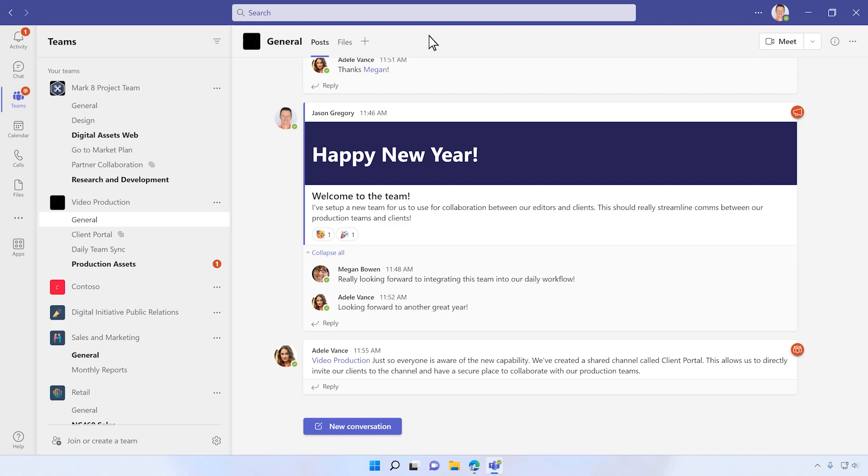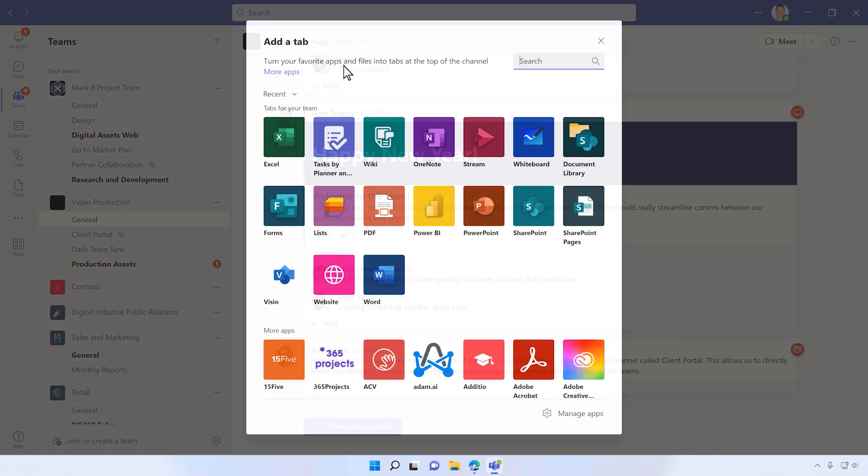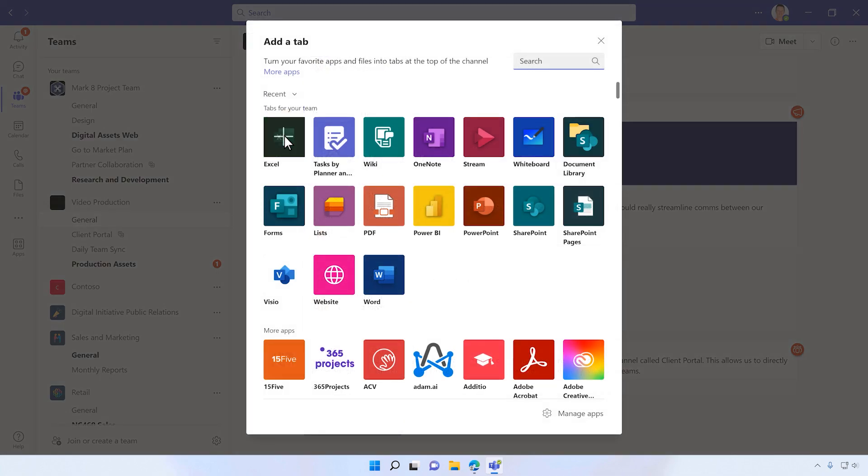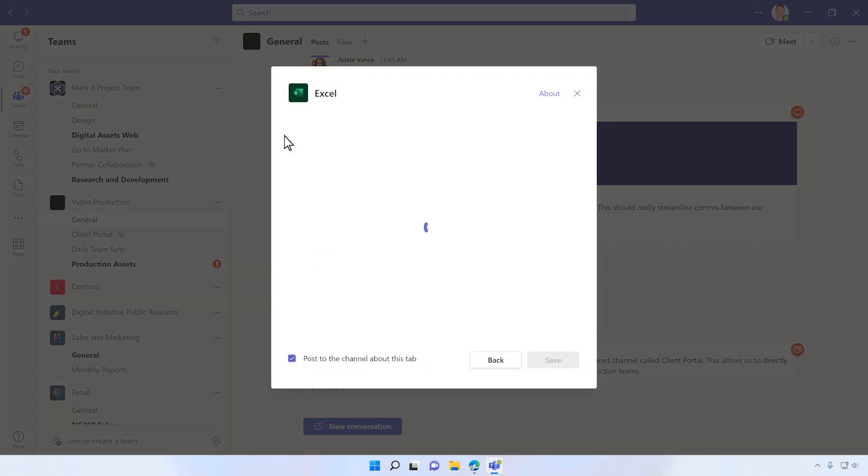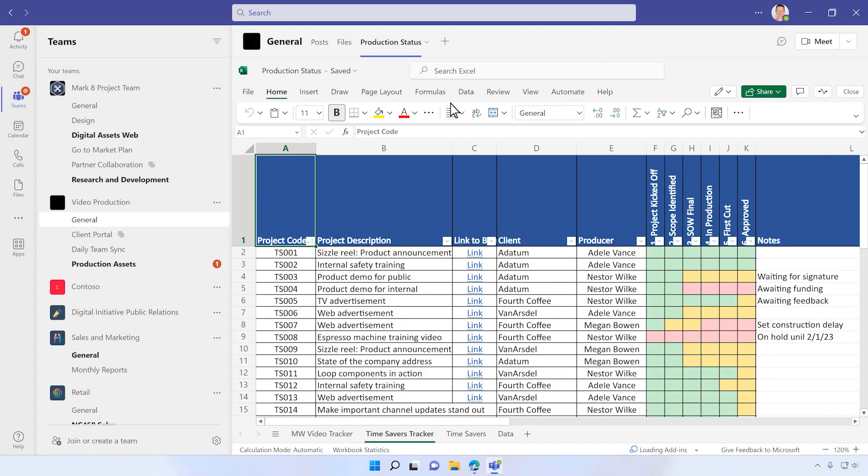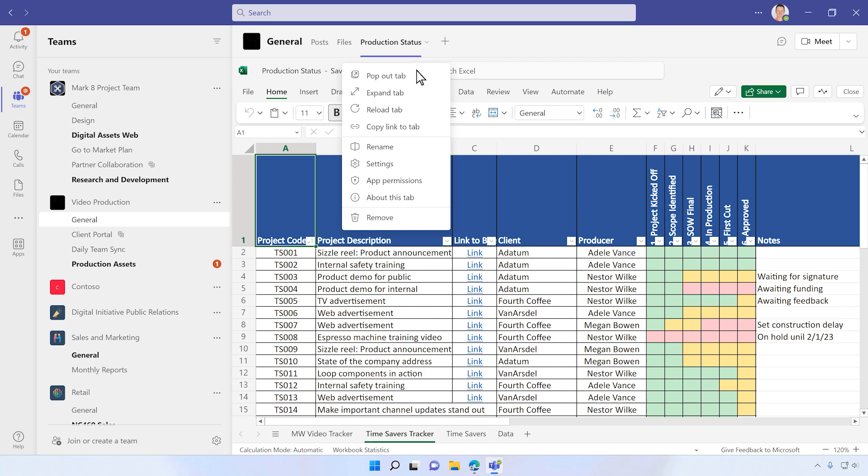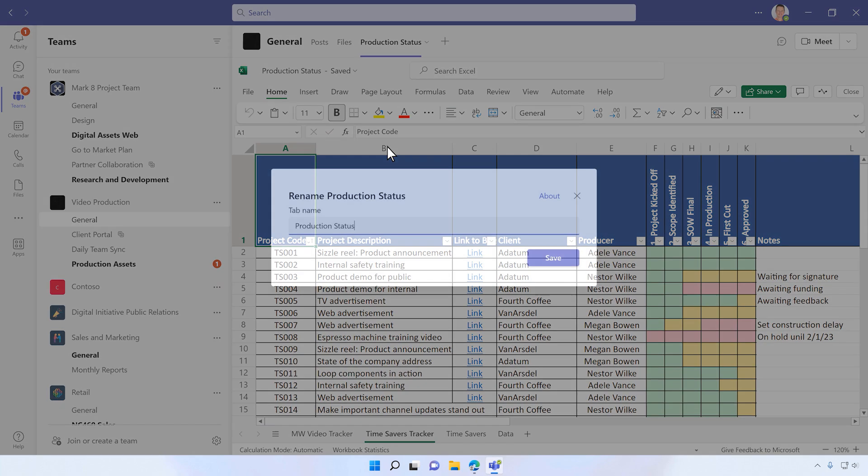In a team, from the general channel, you can create a new tab and select Excel. Select the Excel sheet used to track the project deliverables, then rename the tab to something like Team Tracker.